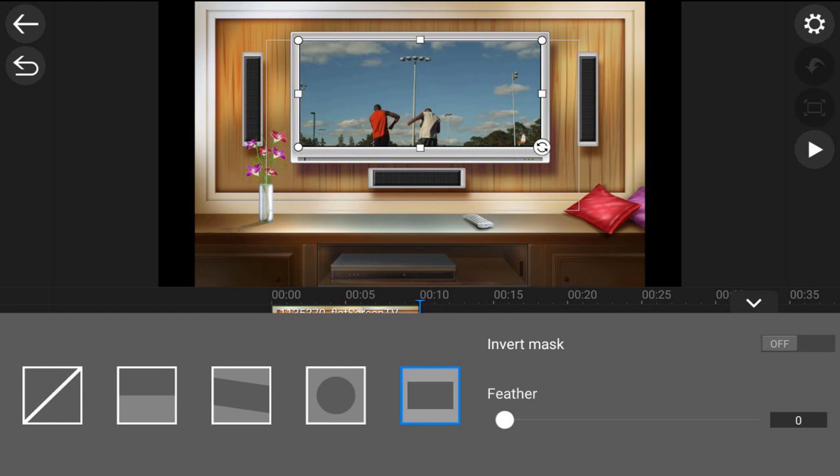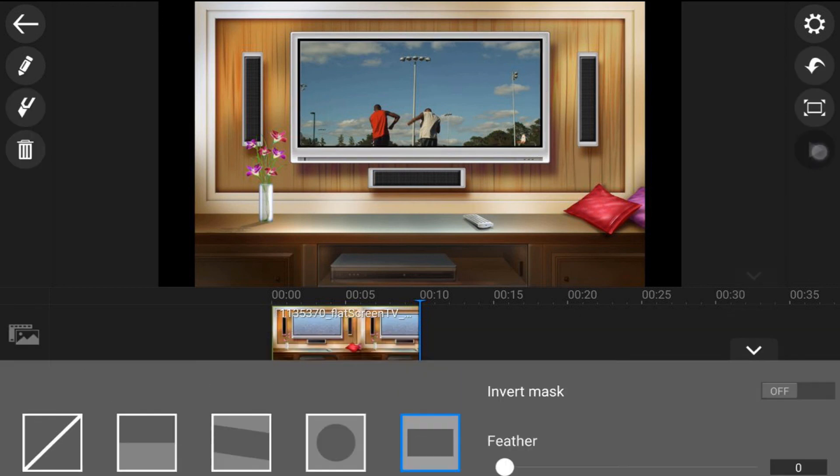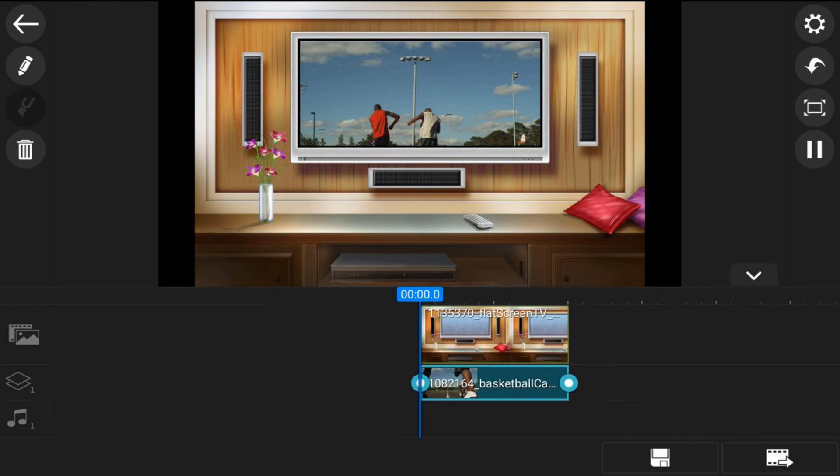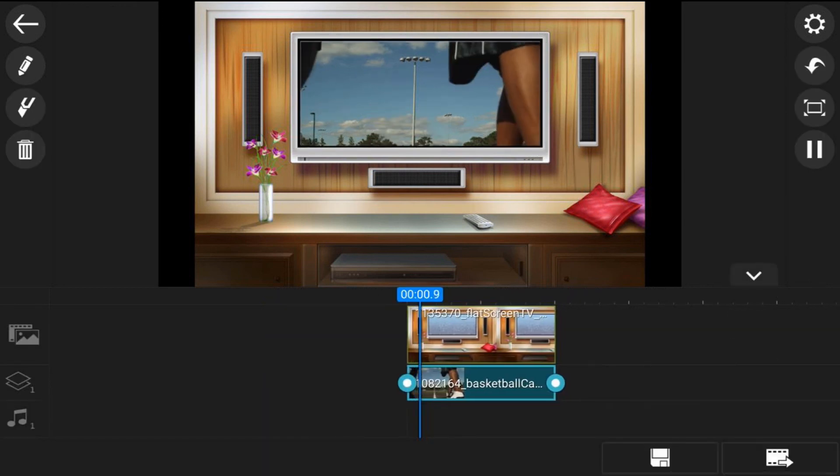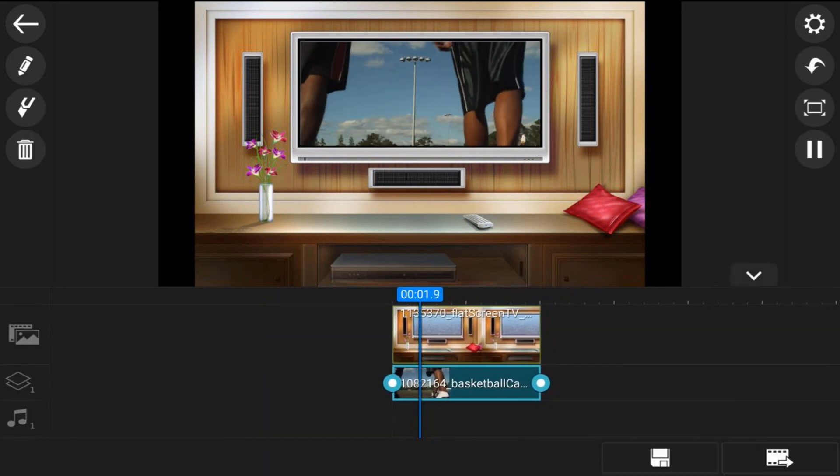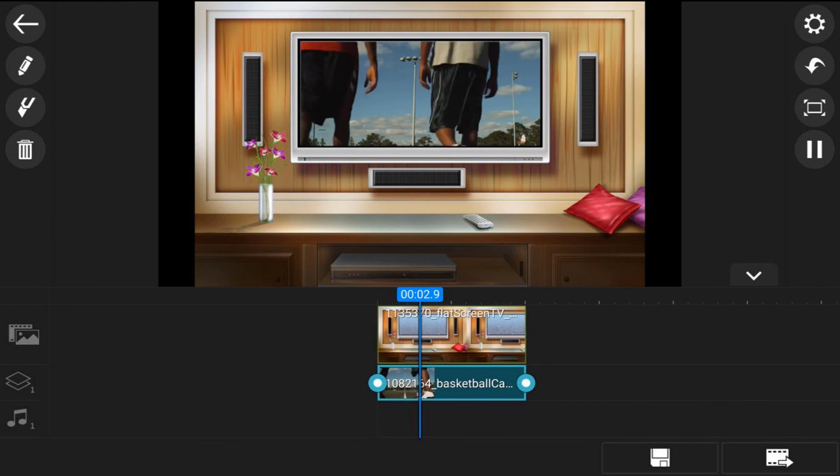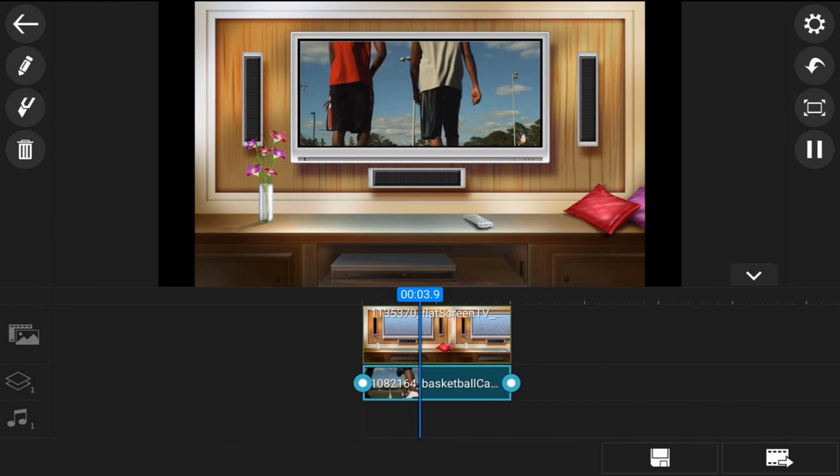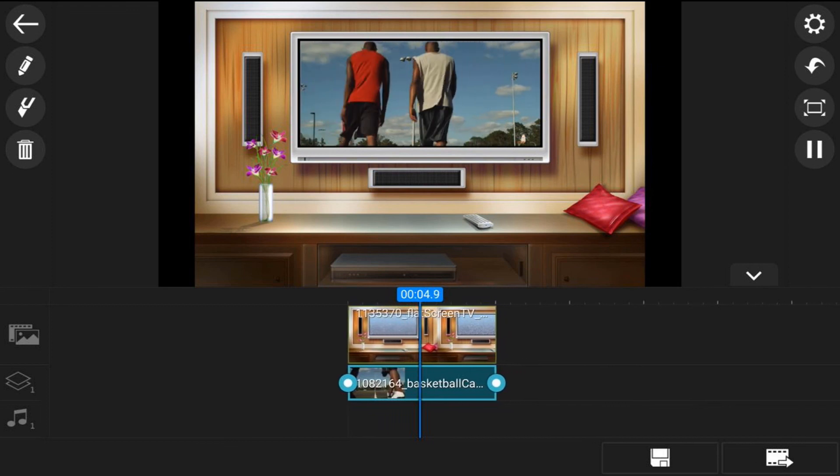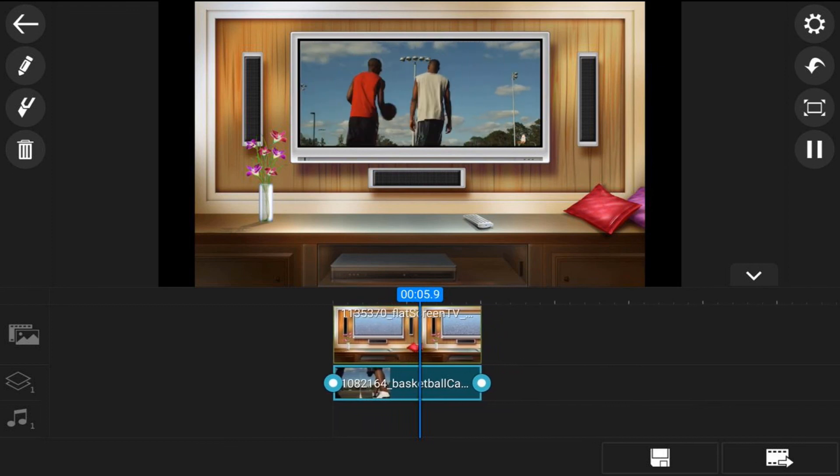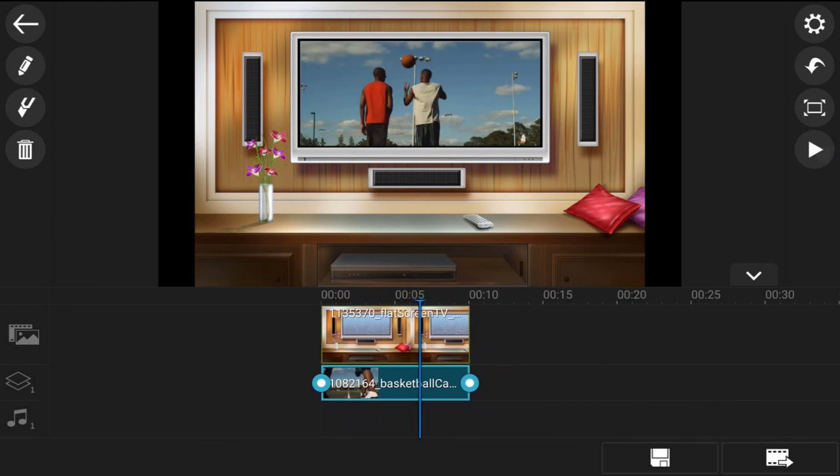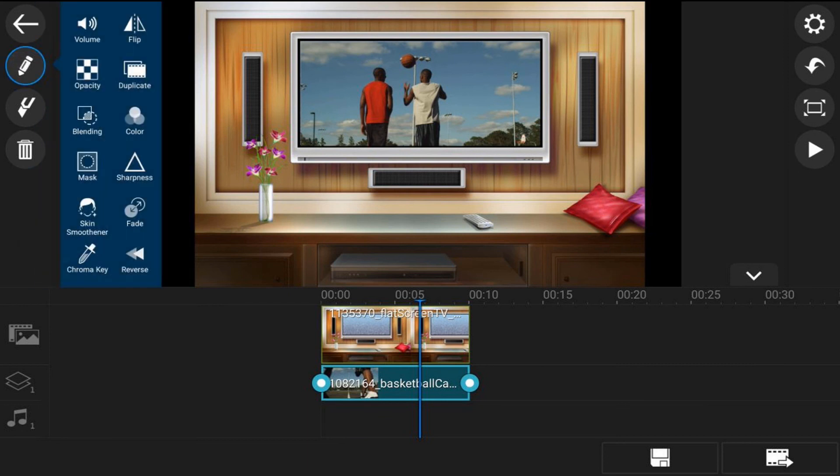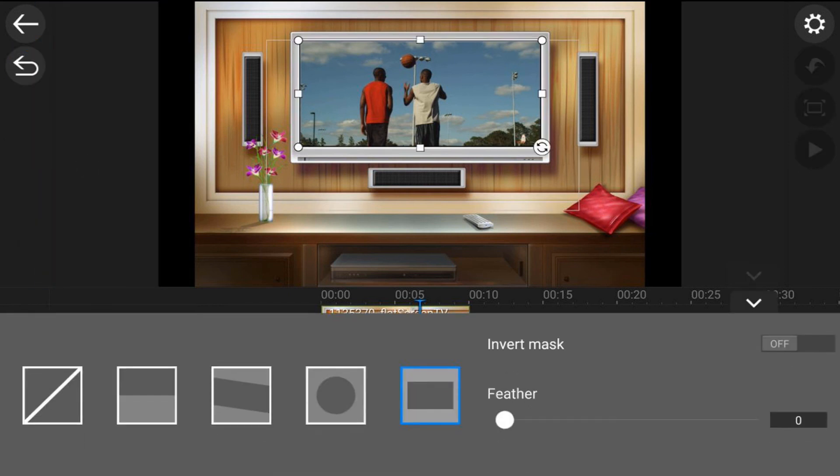And then you can press on play to get a preview of it, see how it looks. Hit pause if you don't like it, hit the edit icon. Hit mask again and you can continue to make changes to it if you wish.